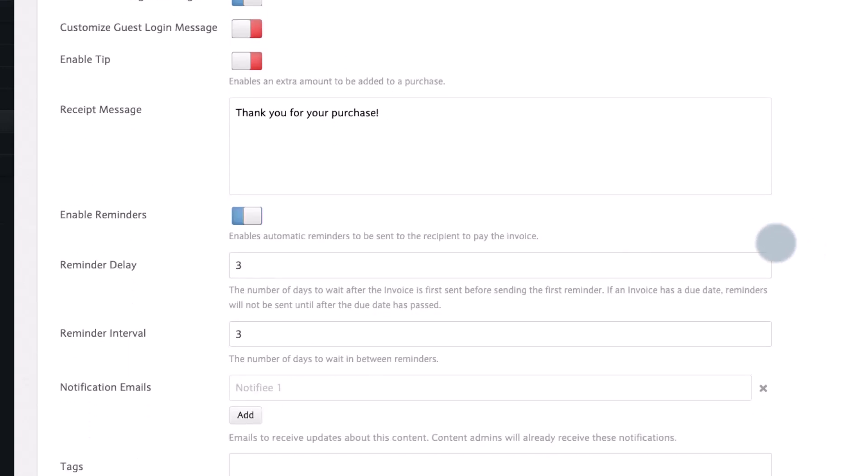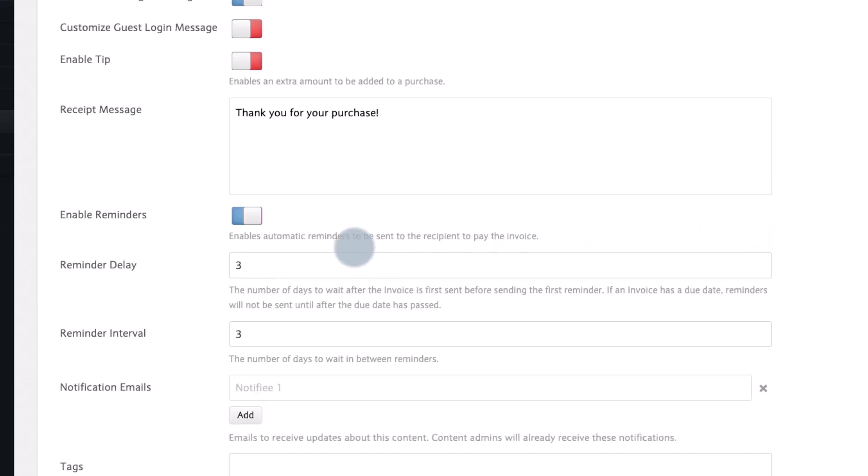You can also add reminders for recipients so they will get an email reminding them to pay.